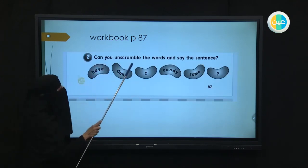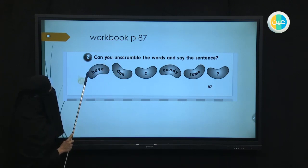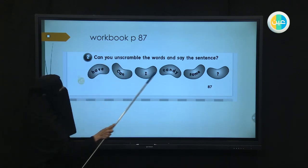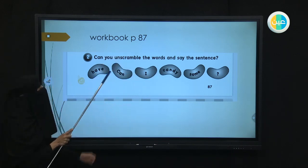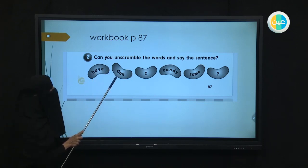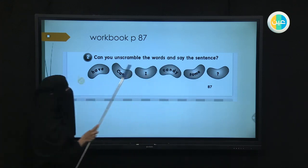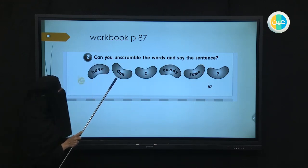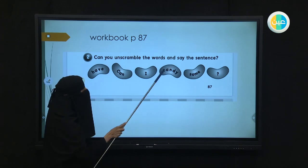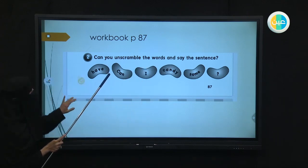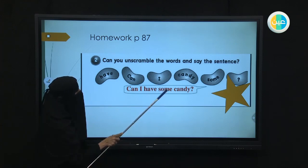Here it says: can you unscramble the words and say the sentences? This is also page 87, number two. You have words that are not in the correct order — they are scrambled. You're going to unscramble them, meaning put them in the correct order. We have the words: have, can, I, candy, some — and a question mark. Whenever you see a question mark, look for a word that starts a question. Which word can start the question? Can. So the answer is: Can I have some candy? If you answered correctly, you deserve a star.